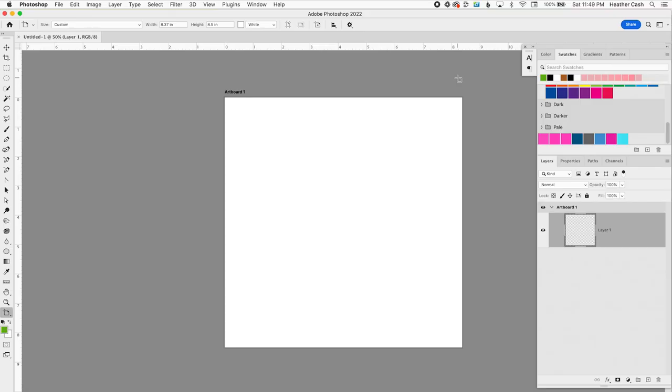Then you can click Create. You'll see an artboard here called Artboard 1, and this is the first page of your book, and we're going to add an artboard for every other page of the book.